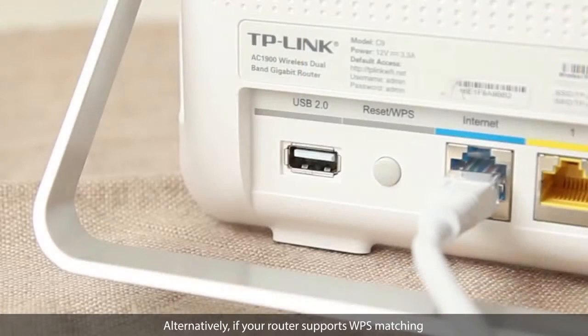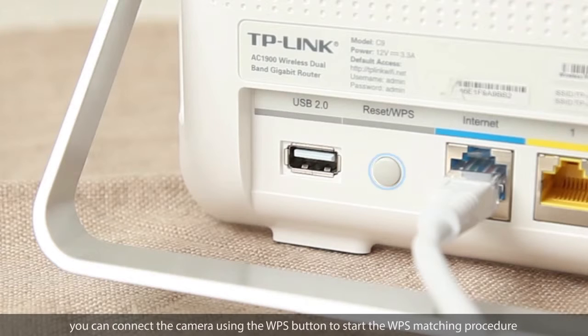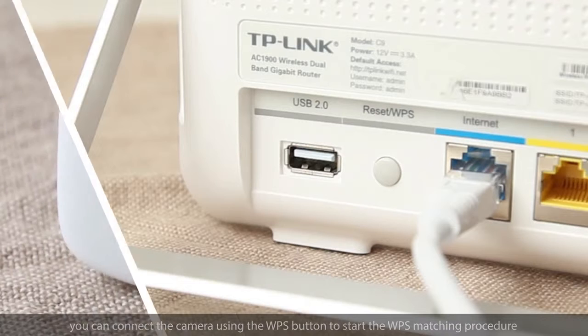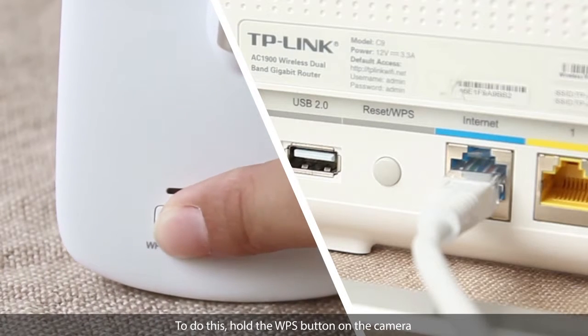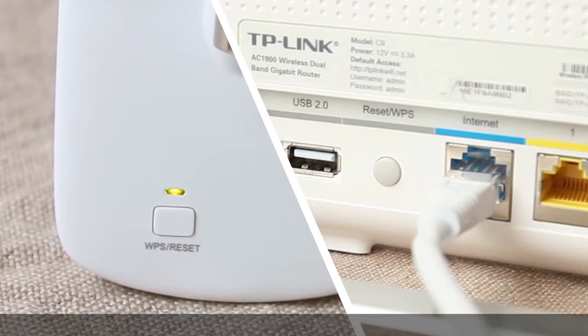Alternatively, if your router supports WPS matching, you can connect the camera using the WPS button to start the WPS matching procedure. To do this, hold the WPS button on the camera.